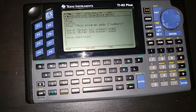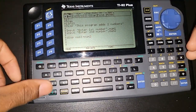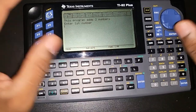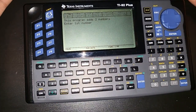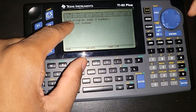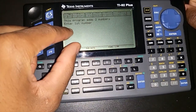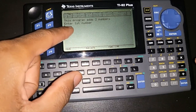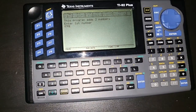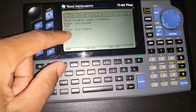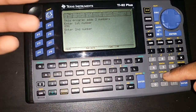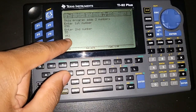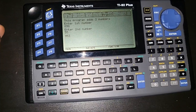Everything saves automatically, so just go to home. Run the program — it opens a fresh new window, shows "This program adds two numbers," then prompts "Enter first number." Enter a number like 898, press Enter, then enter the second number and press Enter. It displays the result: 953. That's what the input statement does.